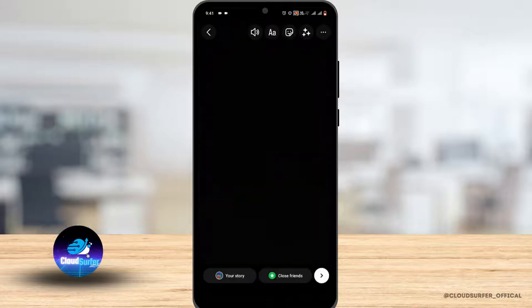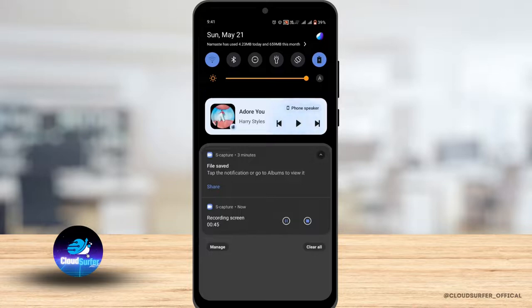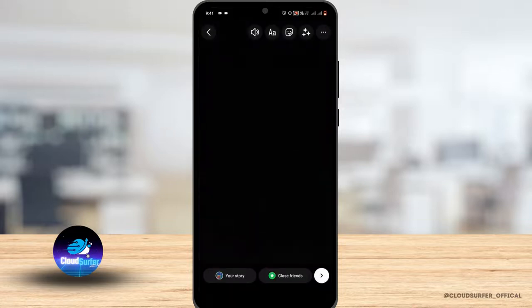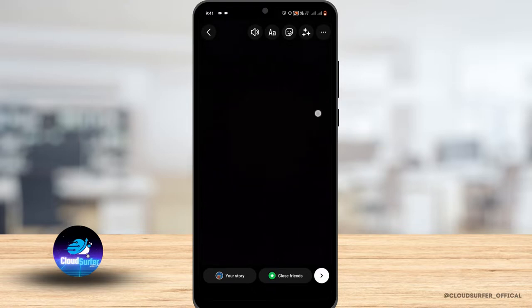What this will do is it will also record the sound that is playing in the background, that is the song, and by this method you will be able to post your very own custom song as your story.